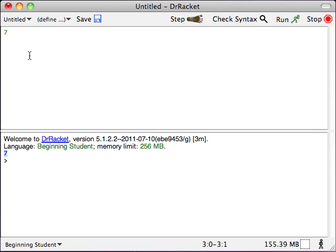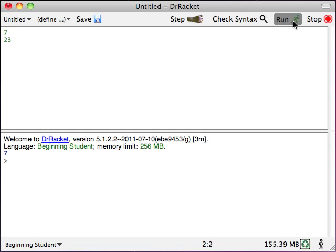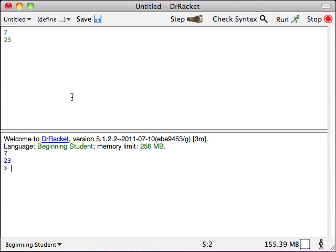That is to say, the result of evaluating the program seven is the result seven. There's nothing terribly earth-shaking about that. We can make a longer program, if we like, by adding a 23. When we run this program, what we'll see is that we get seven and 23.